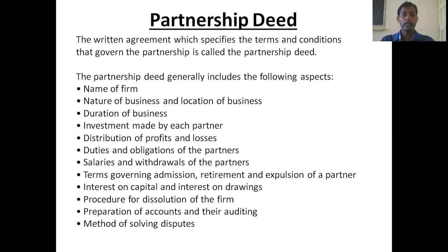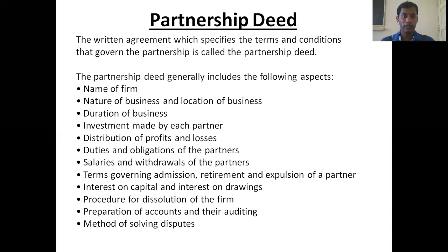Now moving on to the next concept — partnership deed. The written agreement which specifies the terms and conditions that govern the partnership is called the partnership deed. In a partnership we have more than two persons, and when there is a difference of opinion there may be room for a clash or dispute. To settle such disputes in future, we should have a partnership agreement — that is called a partnership deed.